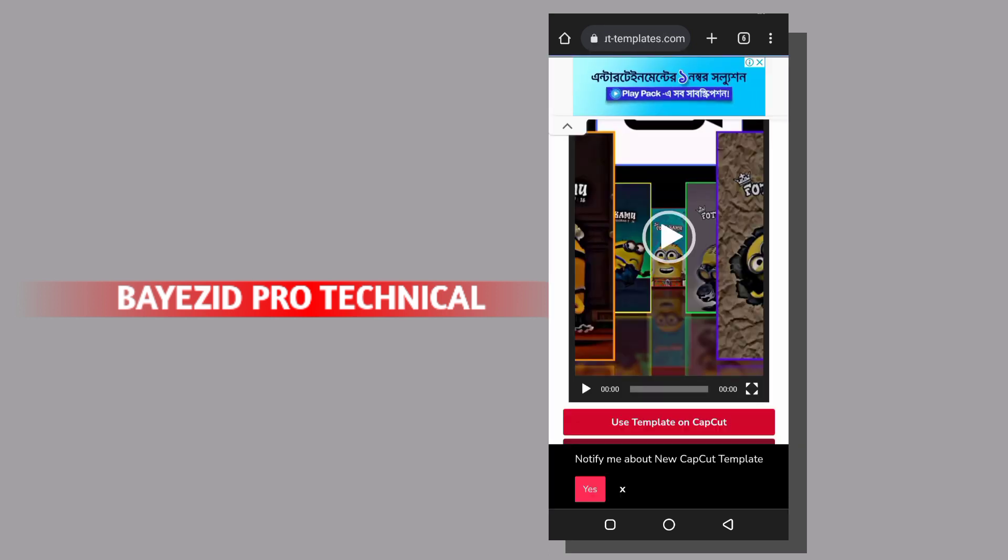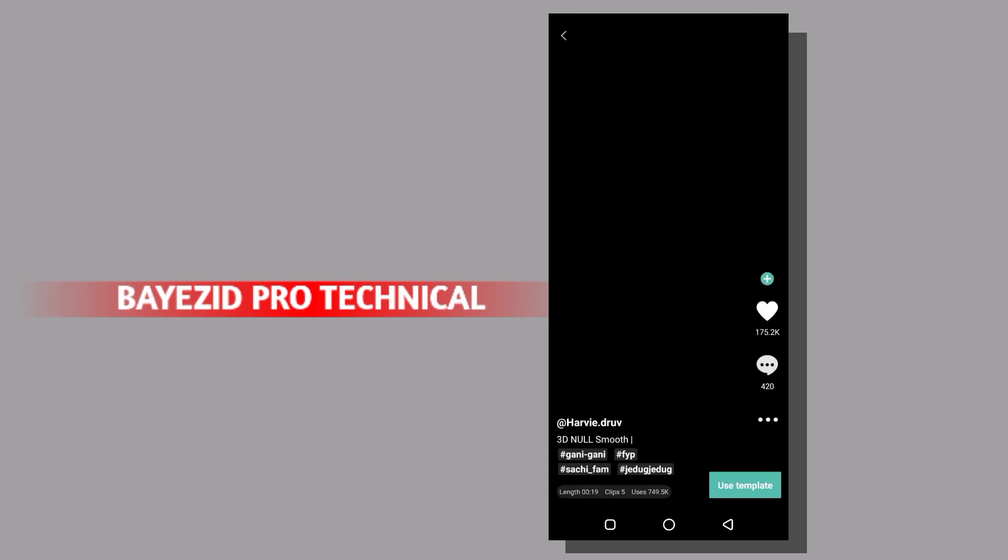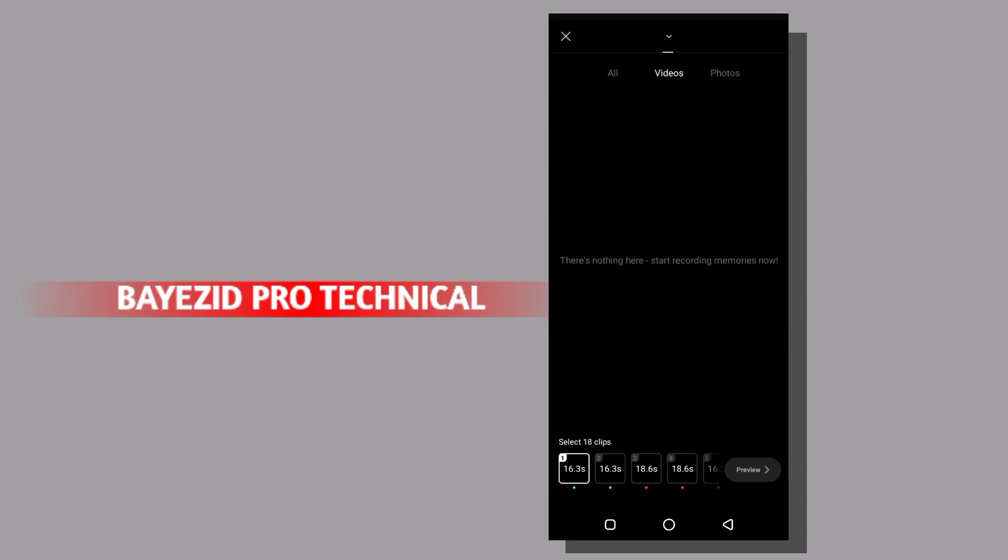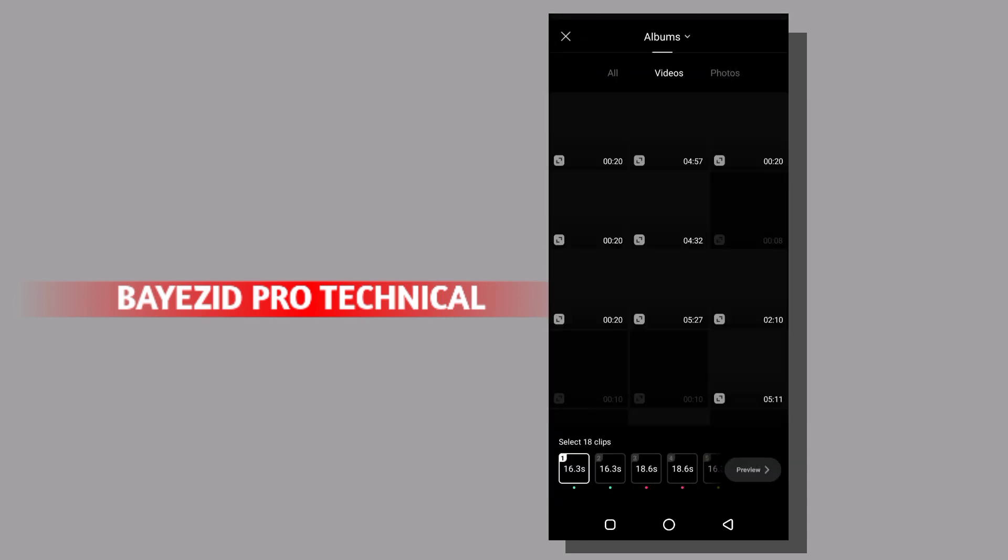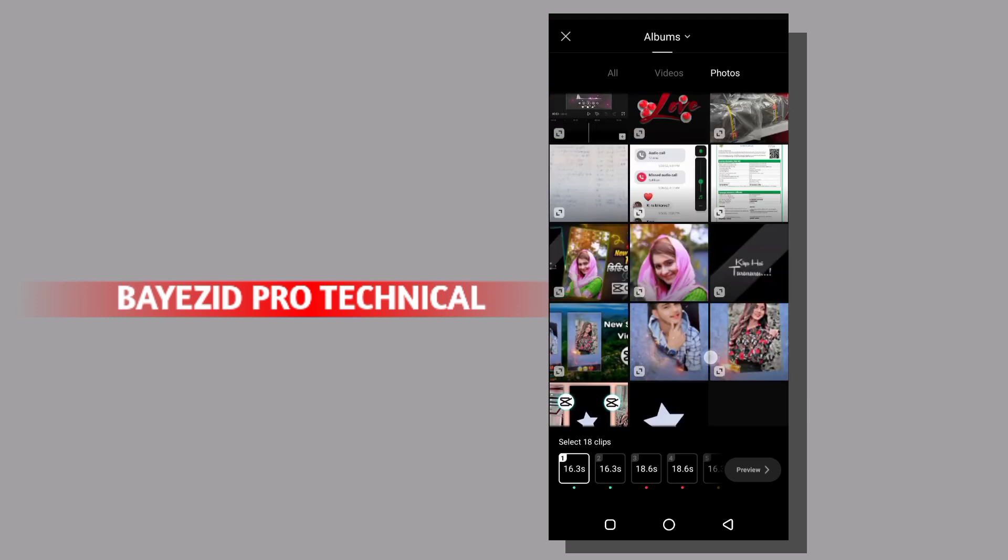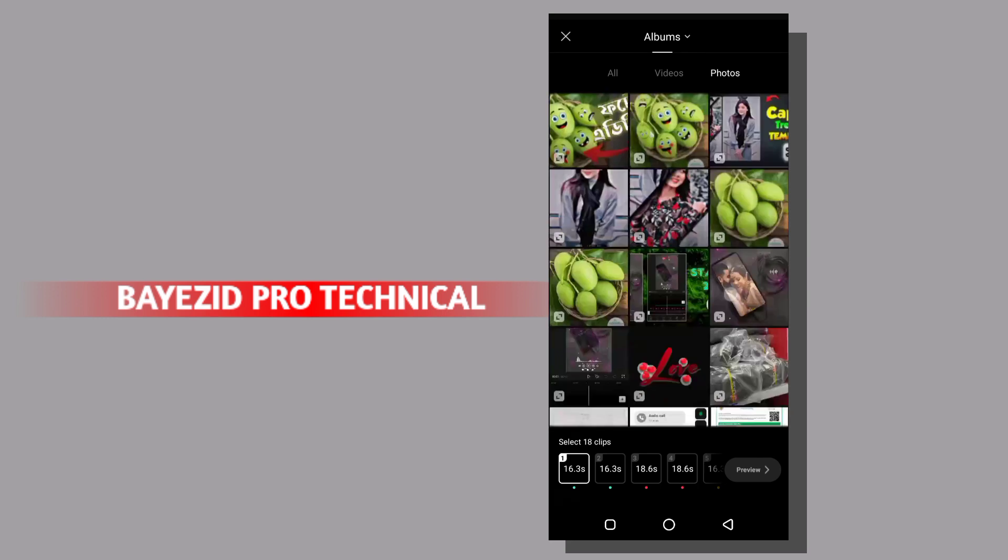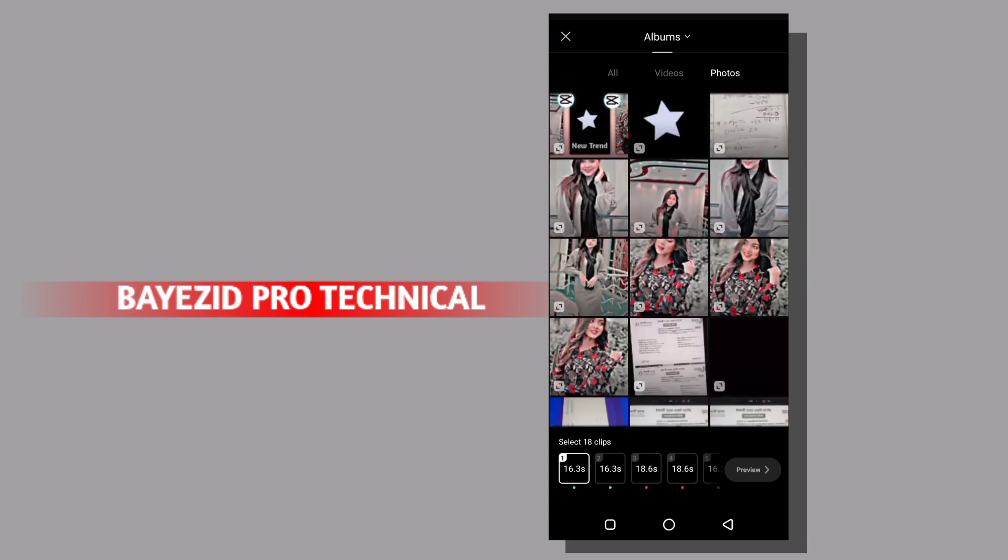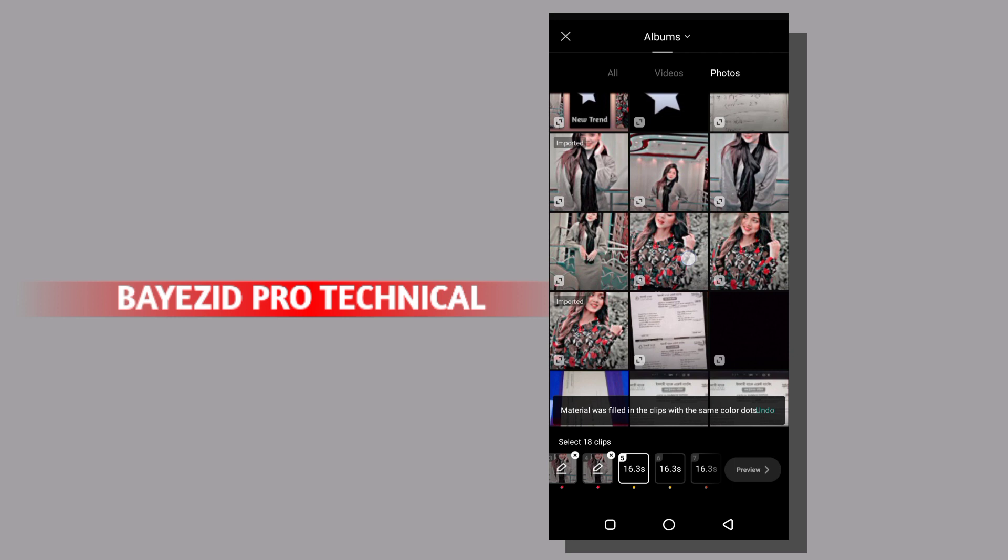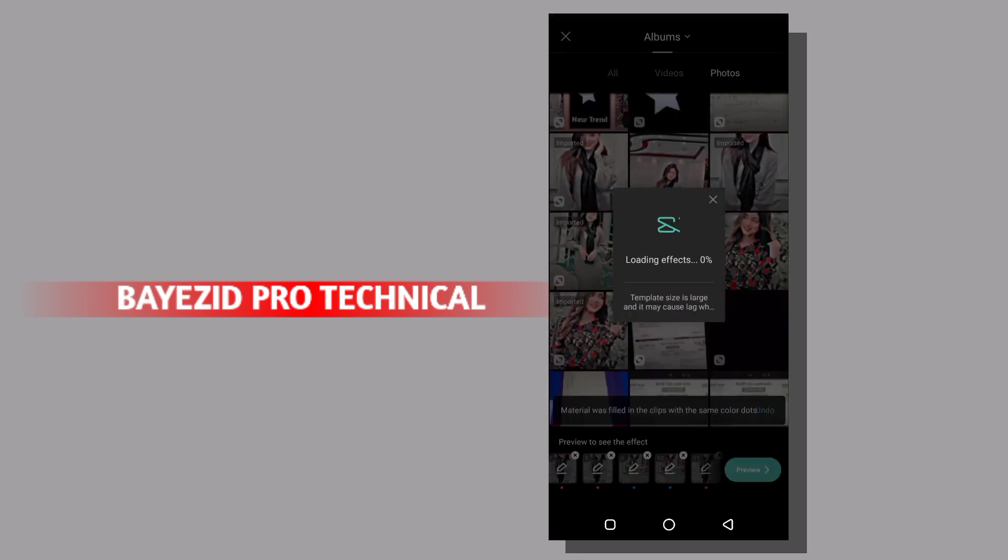I will select the photo. I will select the preview option. I will click on loading effect.